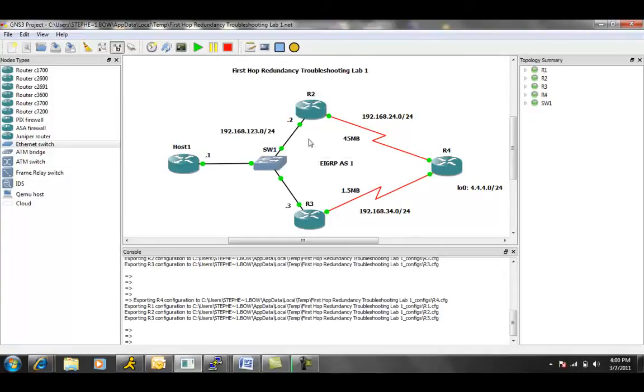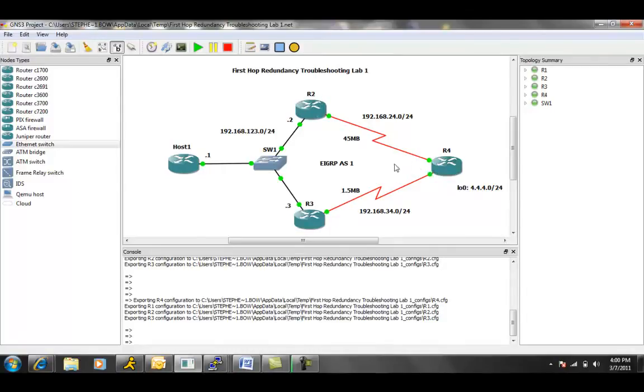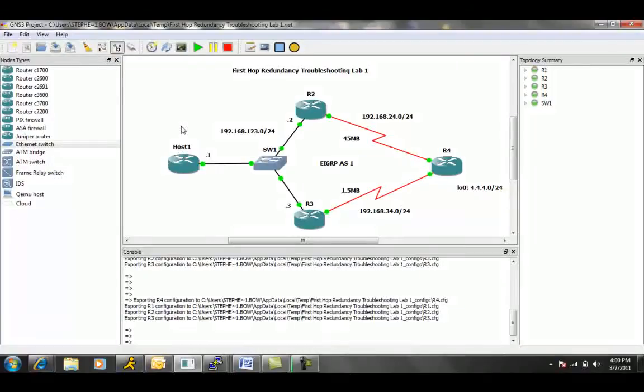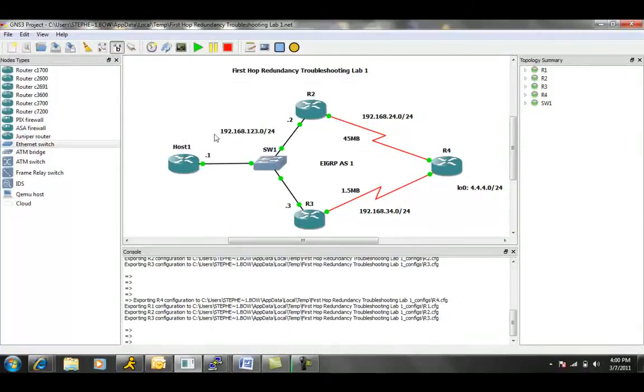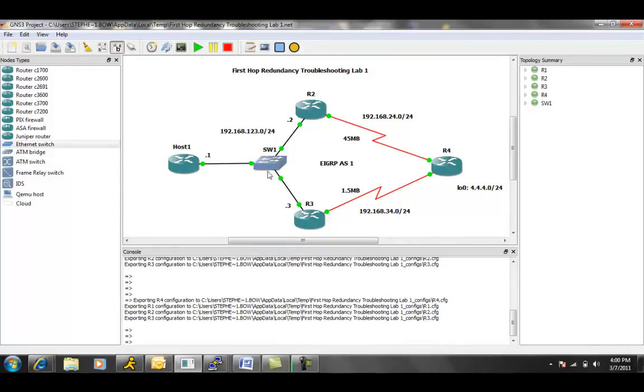So we have essentially three routers in this lab, router 2, router 3, router 4, and then we also have a router that's emulating a host. So this is host 1. And then we have host 1, R2, and R3 are connected to Ethernet link via switch 1. This is all the same VLAN.